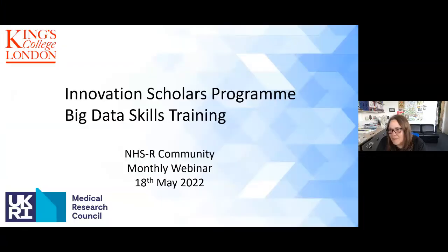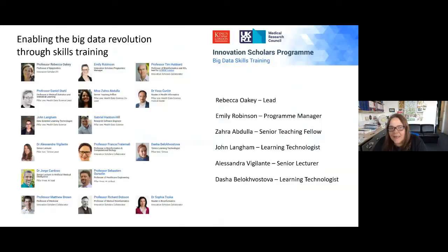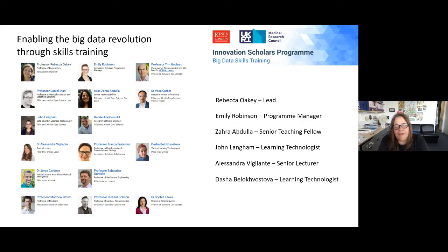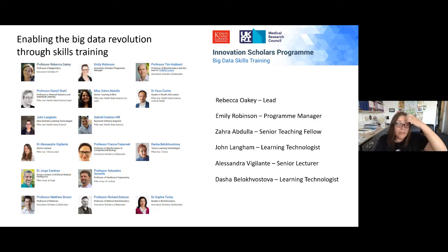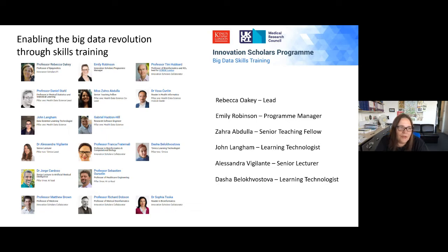Thank you very much for the introduction and thank you more broadly as a community for inviting us to participate. It's a real pleasure to find out more about what you're doing and to let you know what we're doing. Our programme was part of a call from UKRI, specifically from the Medical Research Council, to deliver big data training into all sorts of different contexts — really thinking about upskilling the workforce in many different contexts. Our particular strength at King's is our connection between our hospitals and our university, and so we decided to write a bid to enable the big data revolution through skills training.